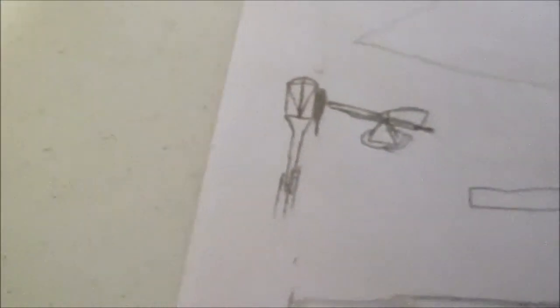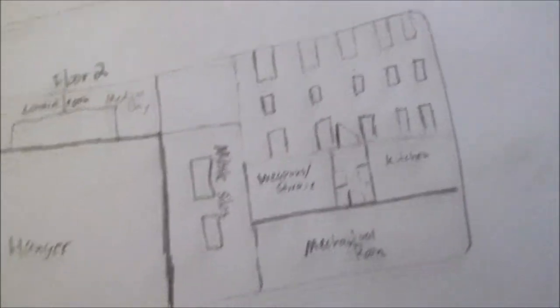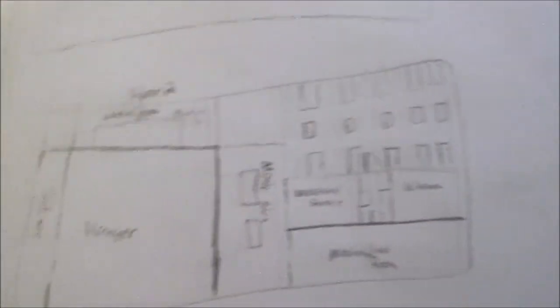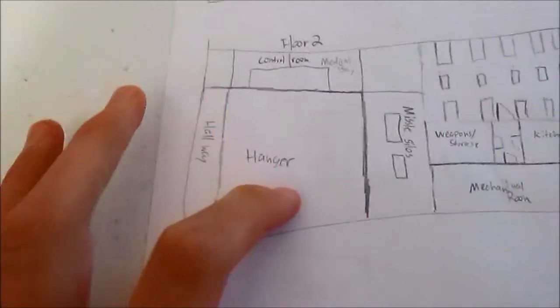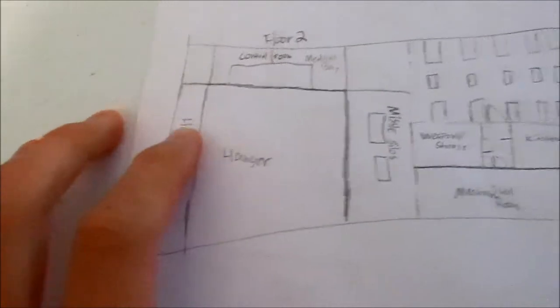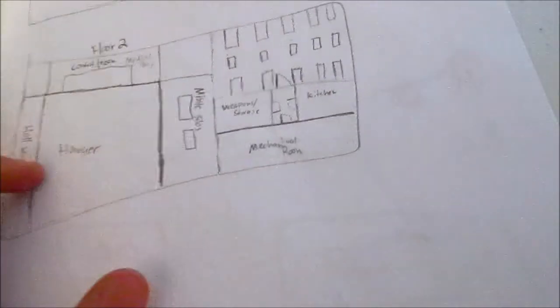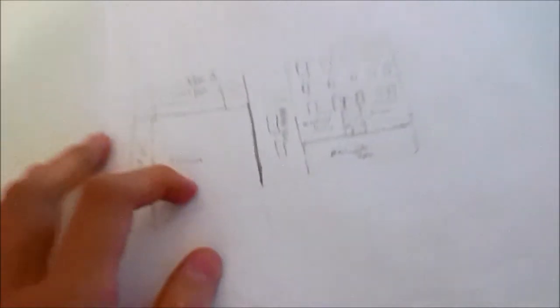Just working on some designs for the anti-aircraft defense cannons and stuff like that and then working on the floor designs. This is the second floor, I haven't done the first floor yet. There's gonna be a hangar right here, it's gonna be above the actual hangar floor.